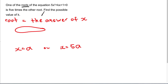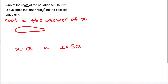The question is saying one root of the equation is 5 times the other root — meaning one answer of X is 5 times the other answer of X. So let's say I call one answer 'a', then the other will be '5a'. Once you understand that root means the answer of X, you can do it quite easily.